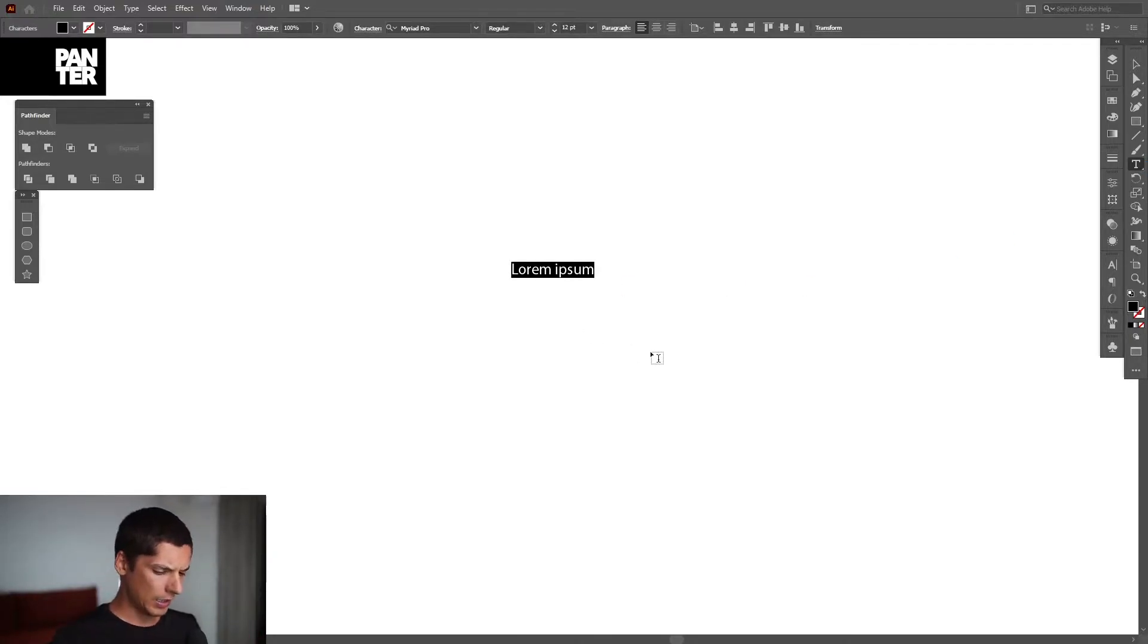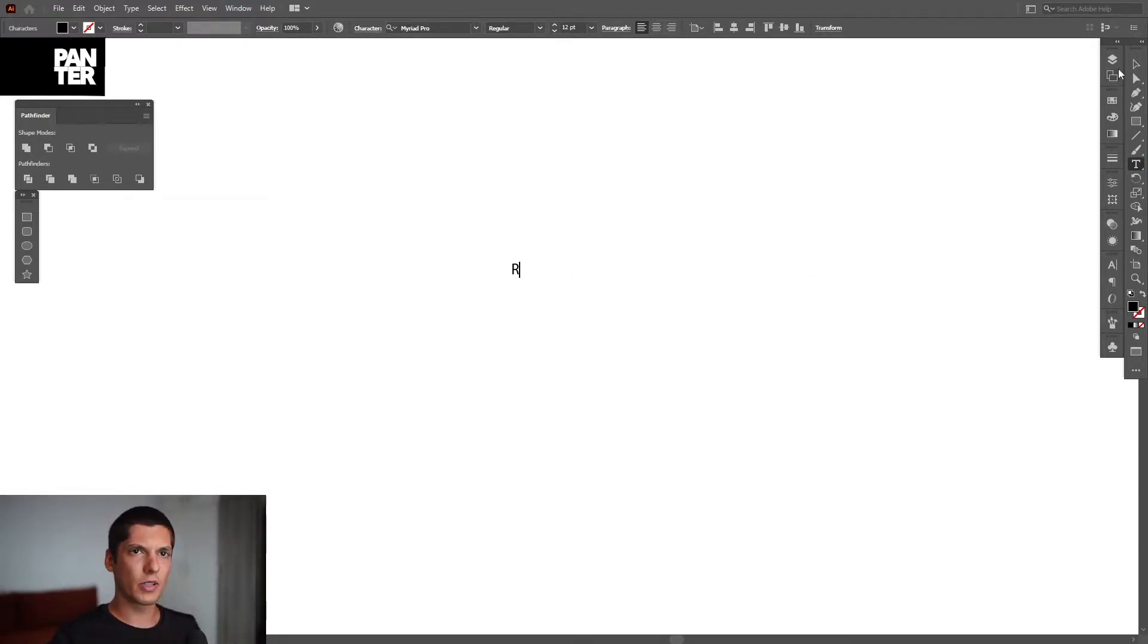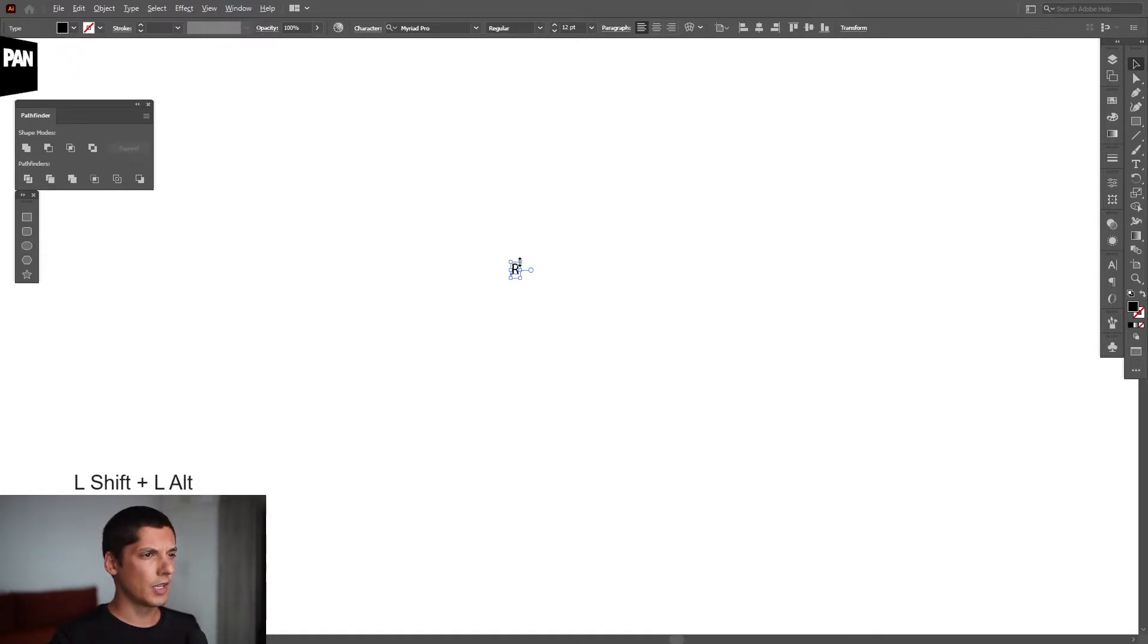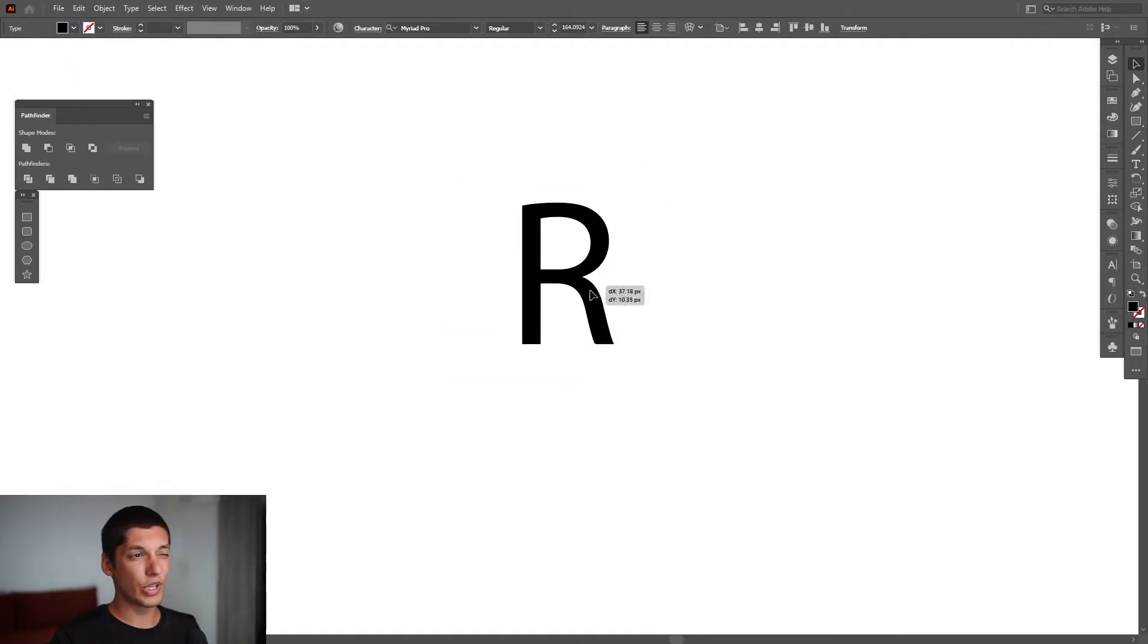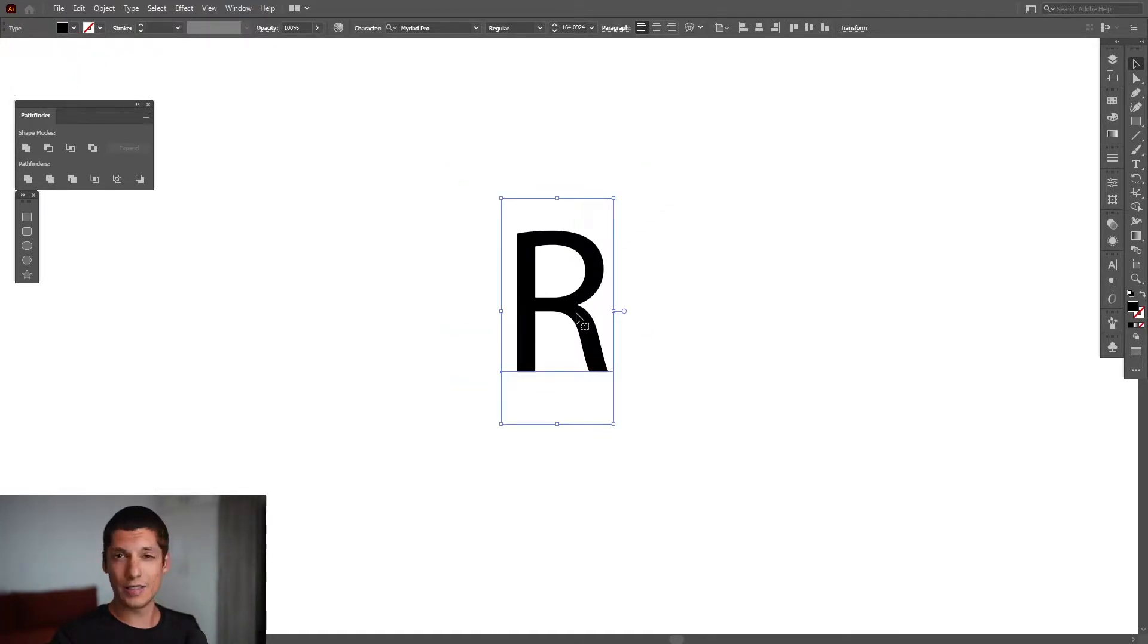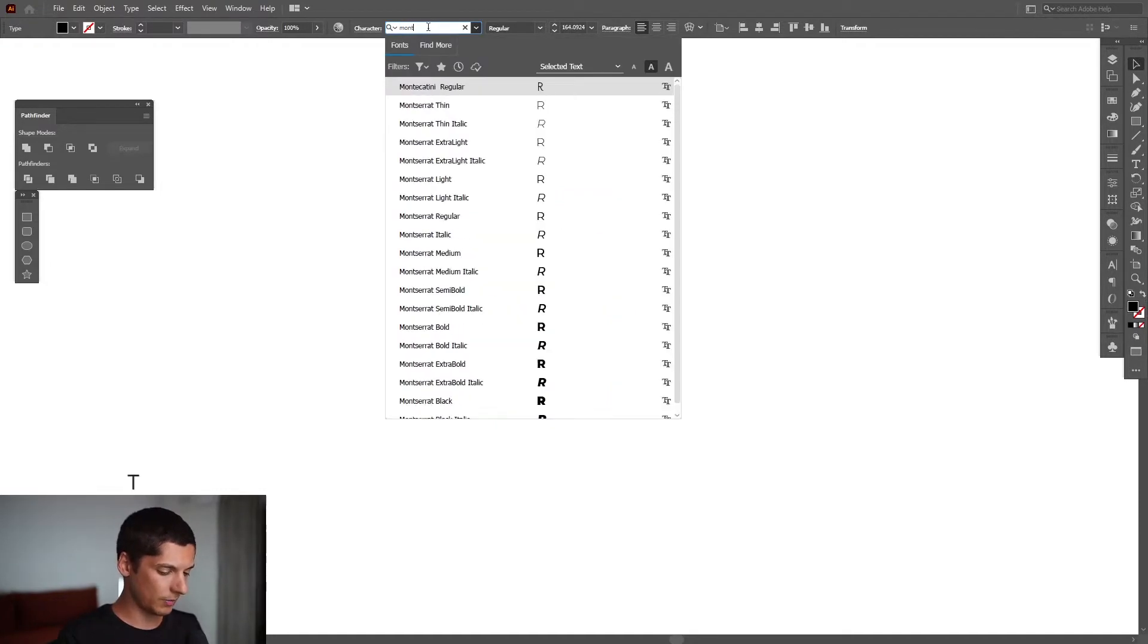I'm going to select the letter R because it's a little bit more complicated, and it's a really good idea to select a thin font. I'm going to go with Monstorette.